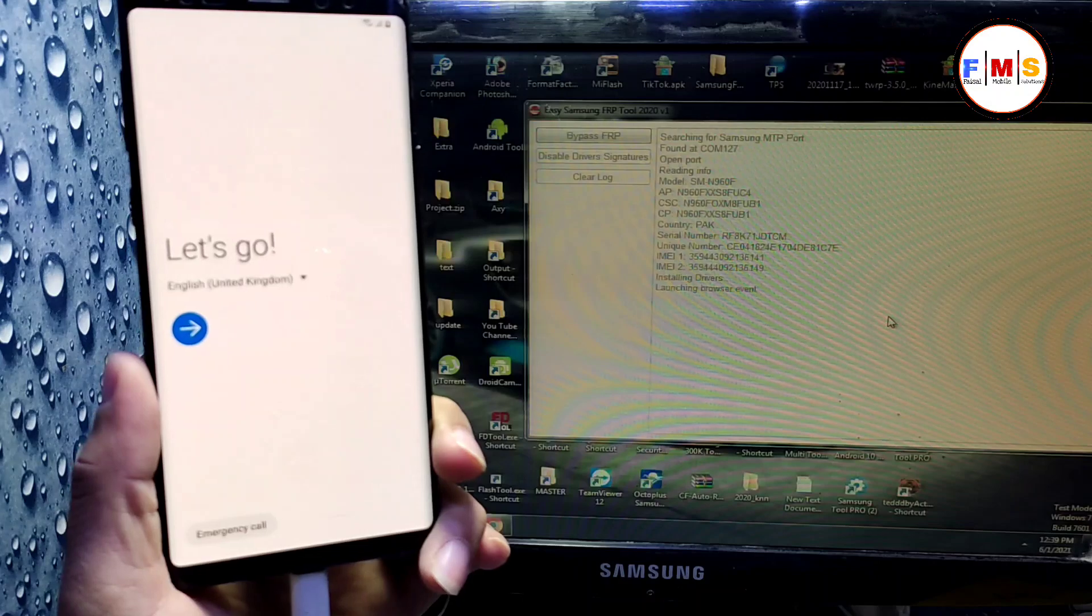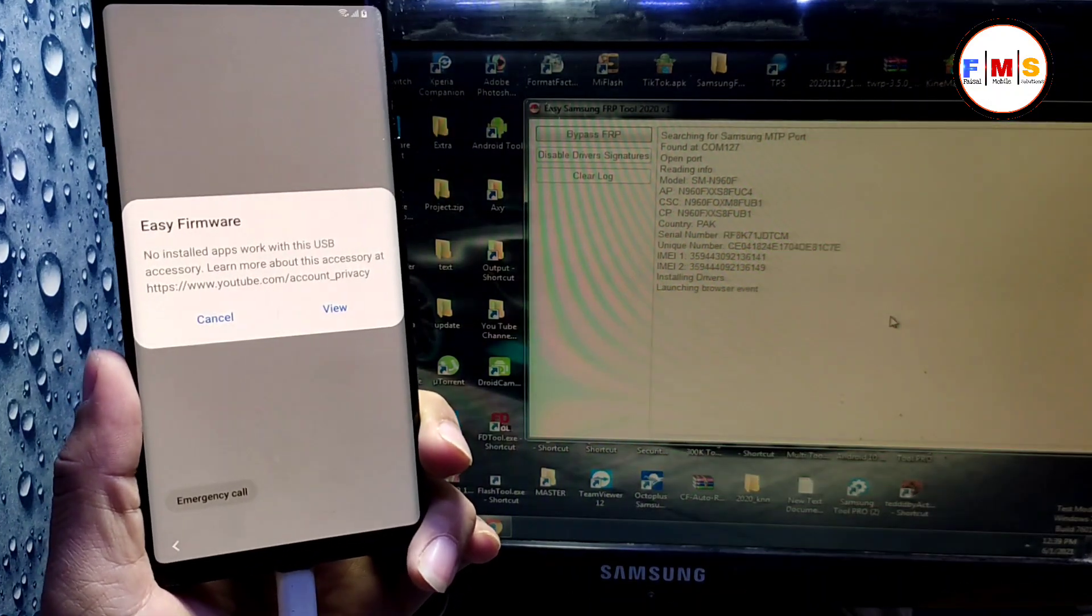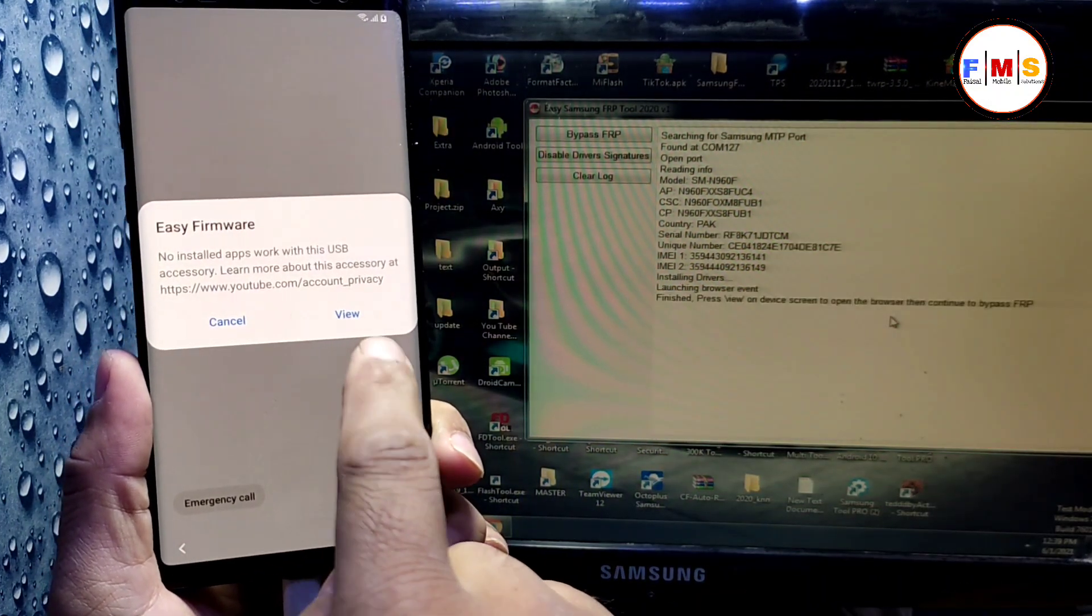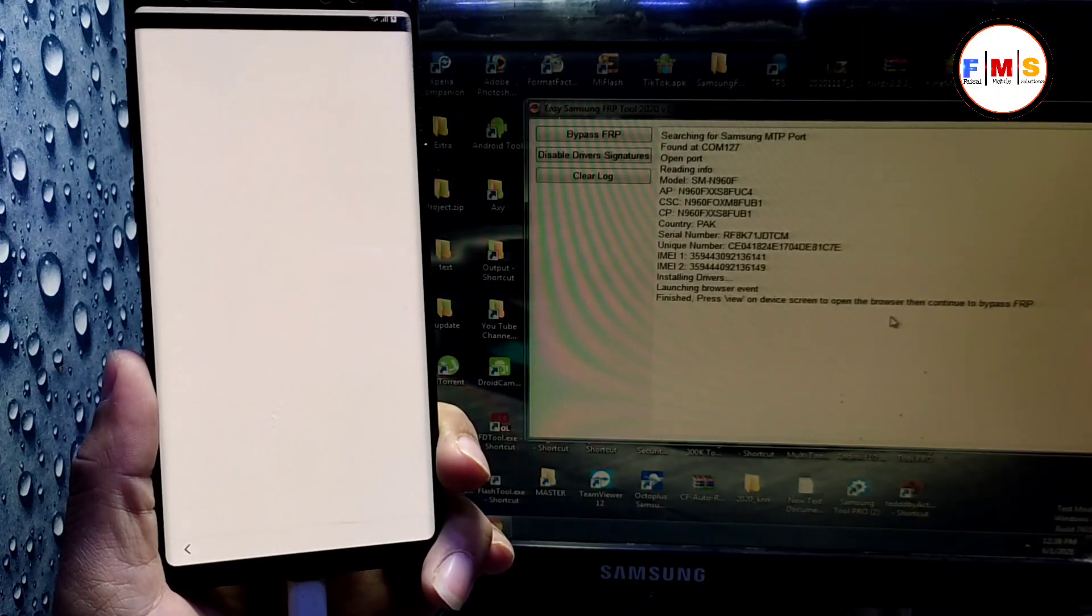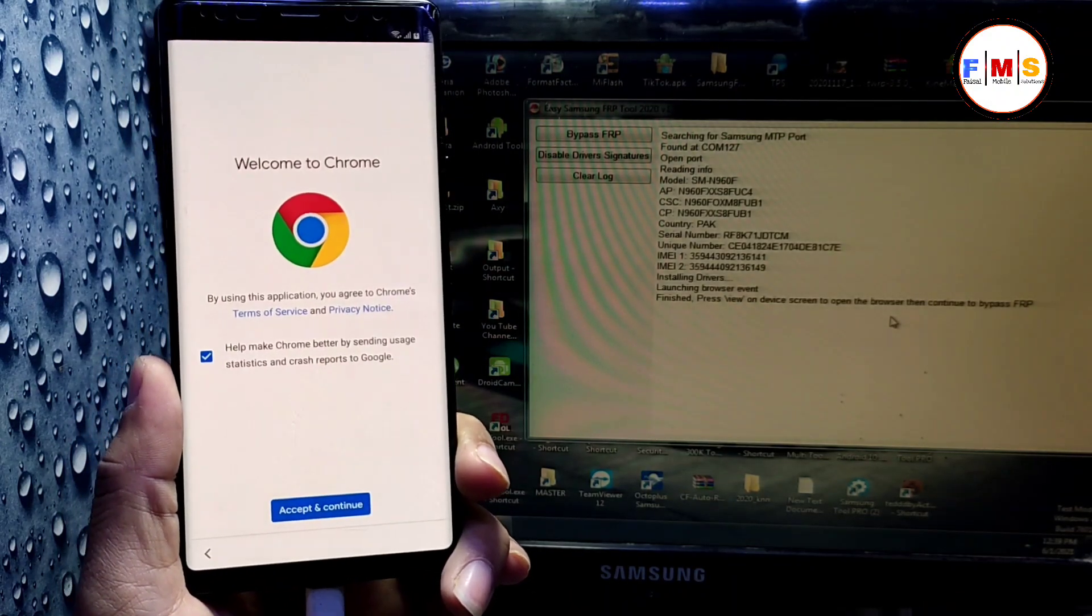As you can see, here is the message. So just click on view and it will let you go to Google Chrome.